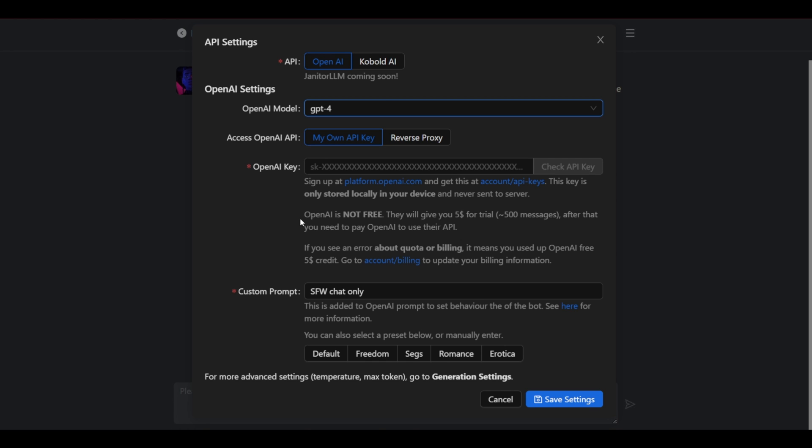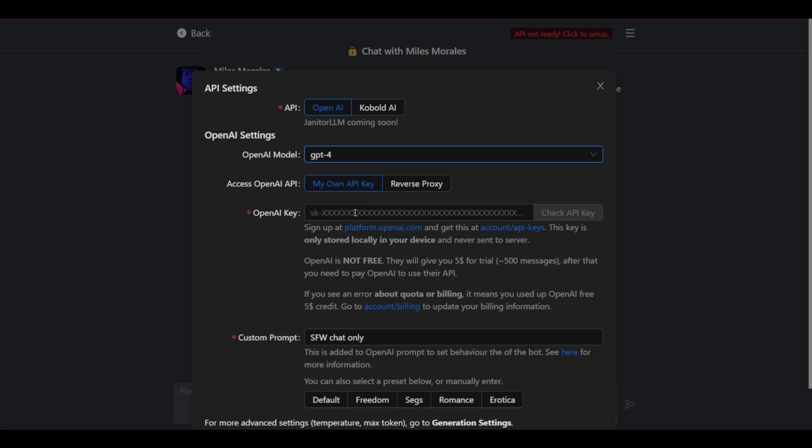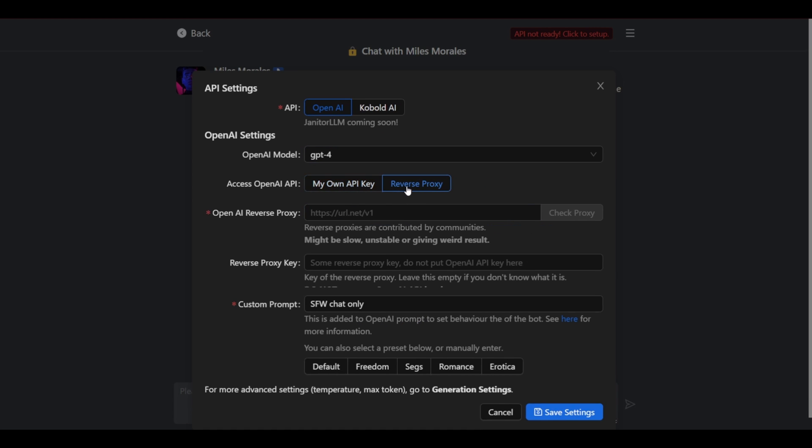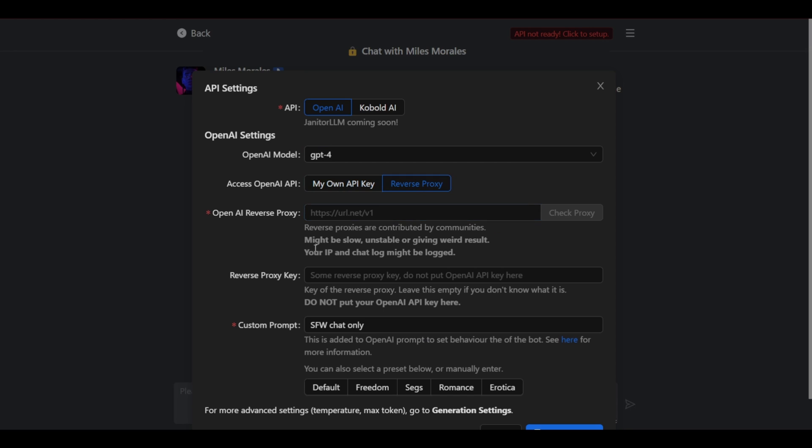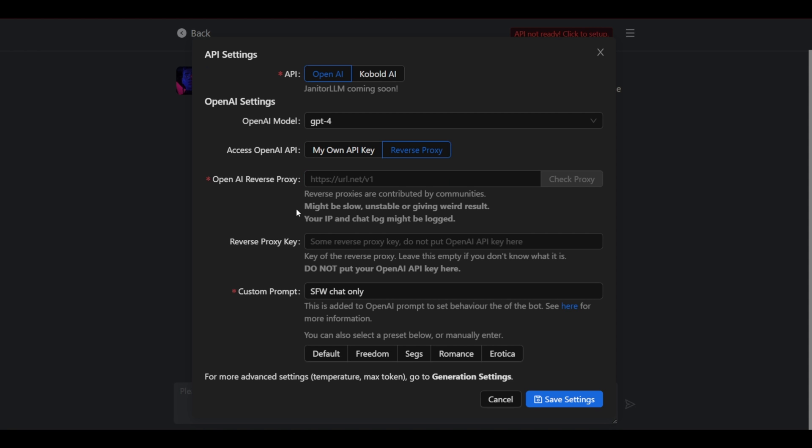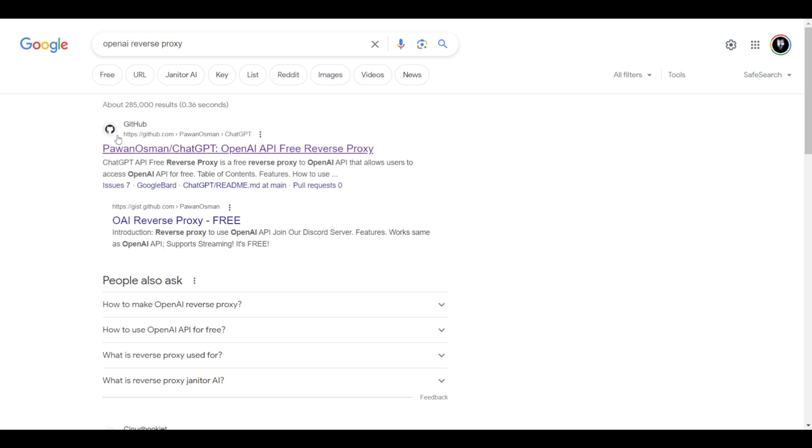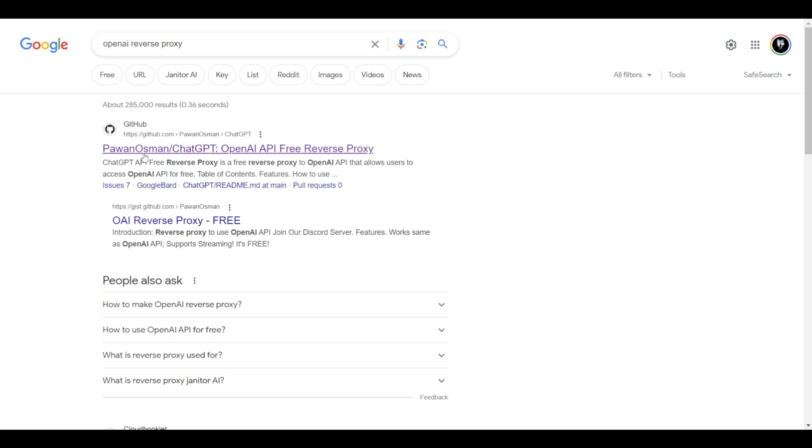So to go the free route let's use reverse proxy. Now this is adding the OpenAI server to your chatbot. So in order to access the OpenAI reverse proxy you need to go to Google. Search OpenAI reverse proxy. Now you'd need to open this GitHub link. The first one right here.